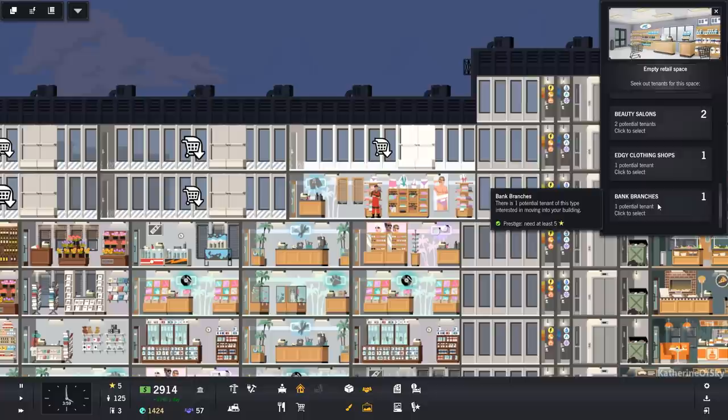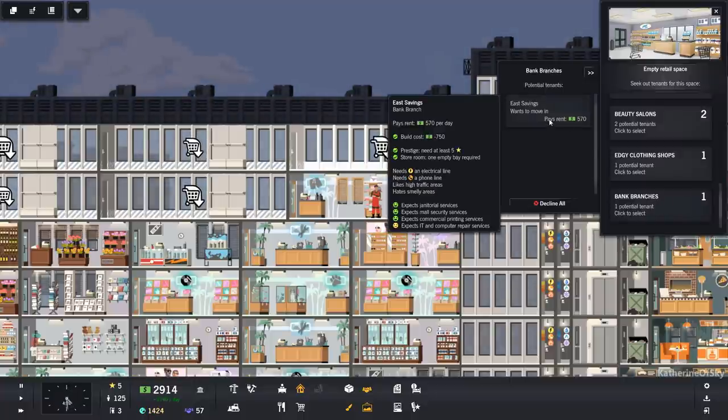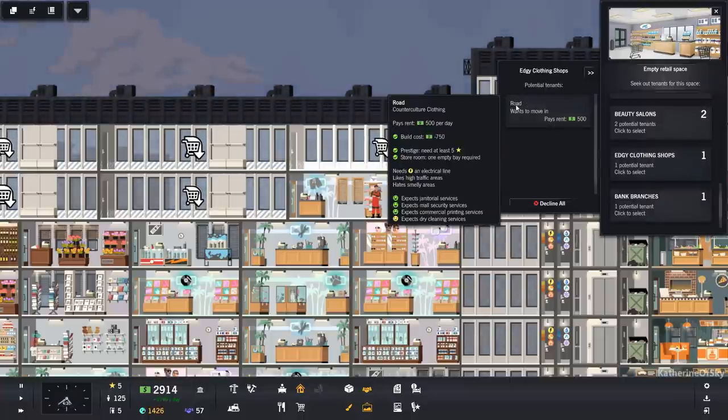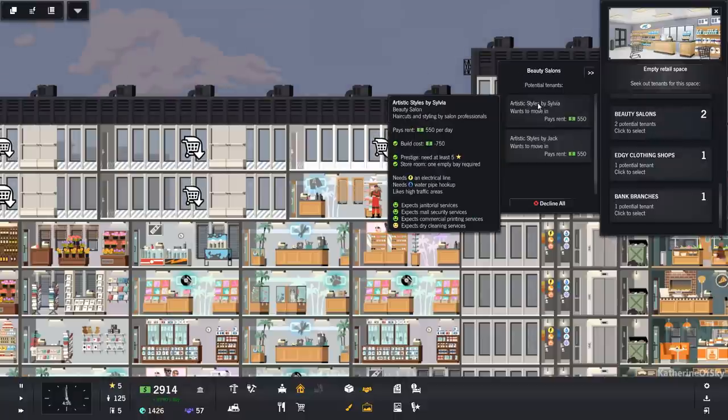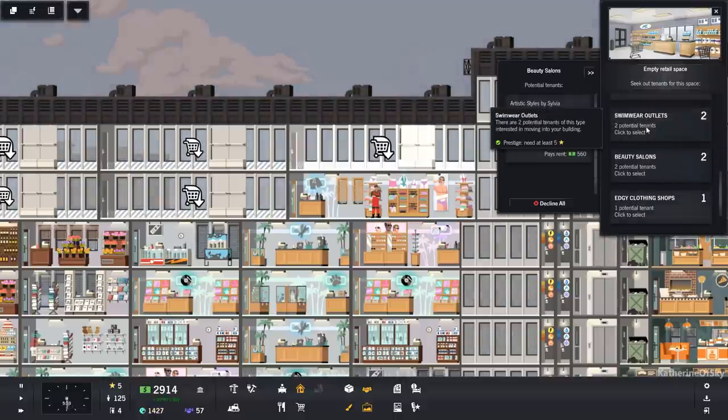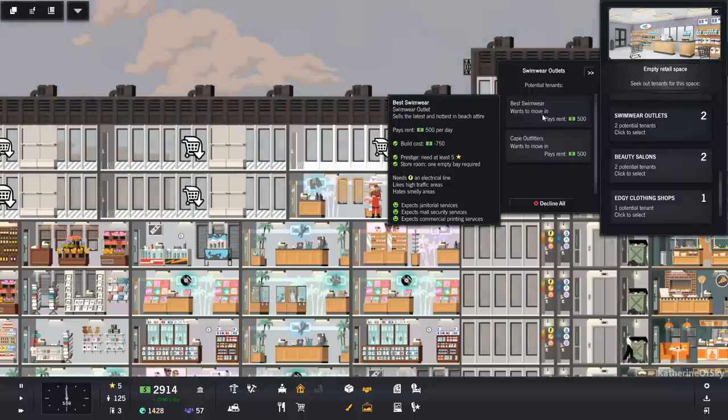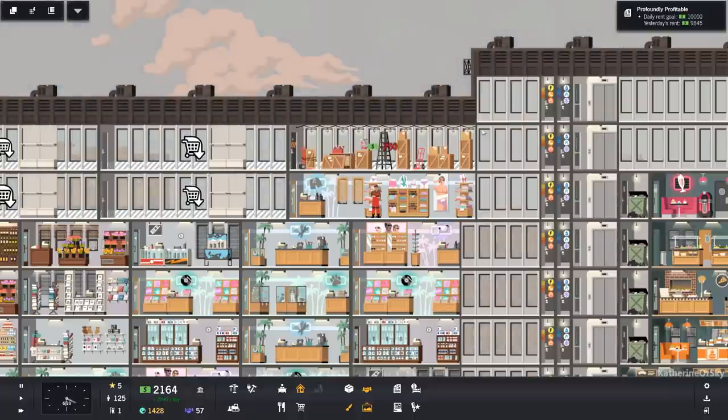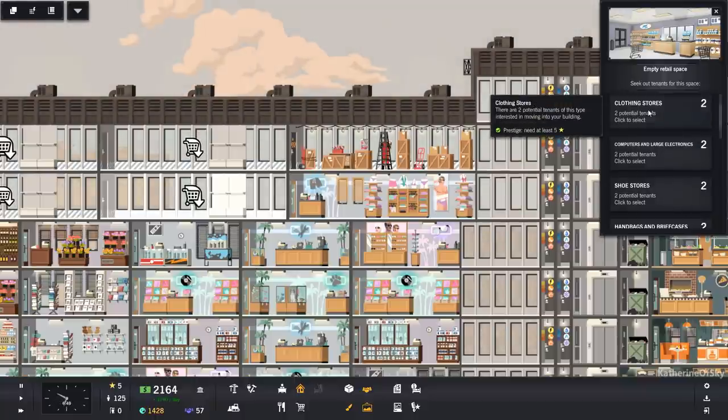And we have at least one tenant that is happy. All right, let's go also for these bank branch. That sounds great. They need IT and computer repair. What do these people need? Dry cleaning and dry cleaning.